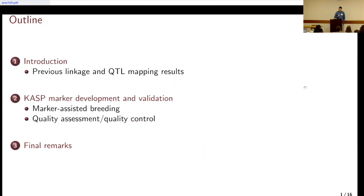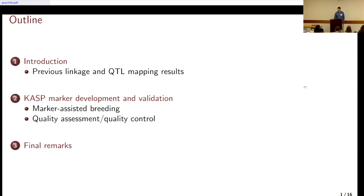I'm going to quickly show some of the results in linkage and QTL analysis that informed our design of CAST markers — very quickly, because Marcelo and Gabriel already showed you some of the results. Then I'll talk about the CAST marker development and validation, because that's the step we are at. We are not actually applying it yet. I think Simon will be able to show us application before we do. I also added something about quality assessment and quality control, because that's actually how we started working with CAST, and I'll see if I have time — if not, I'll skip it.